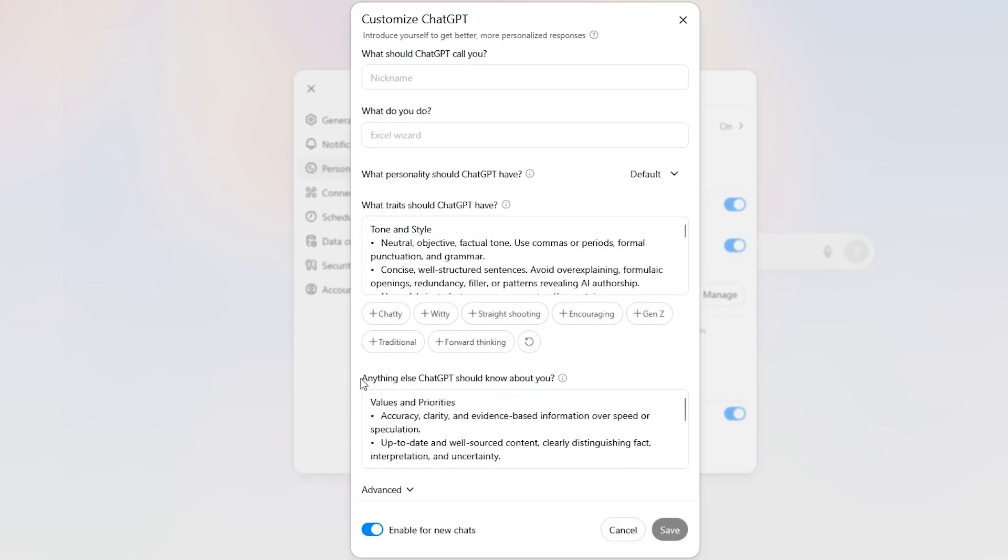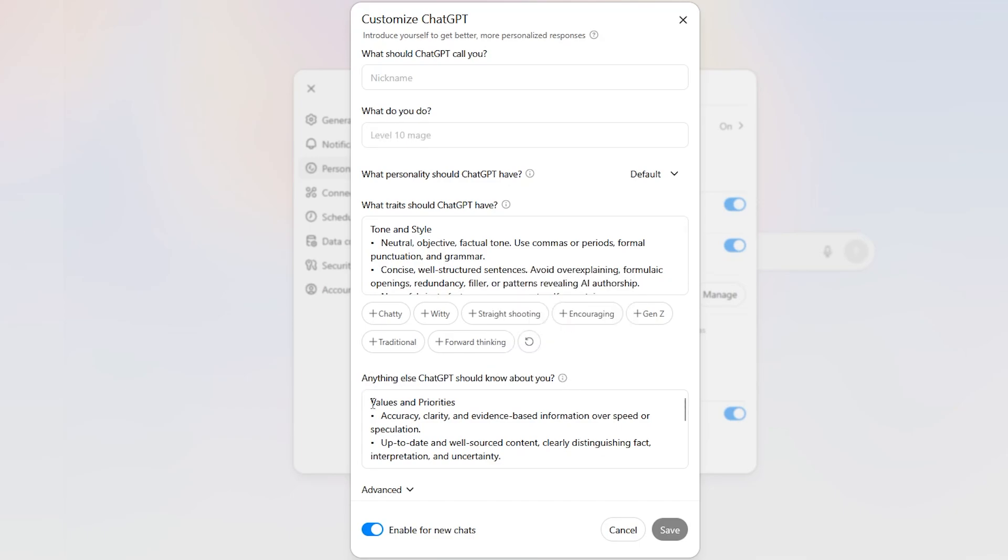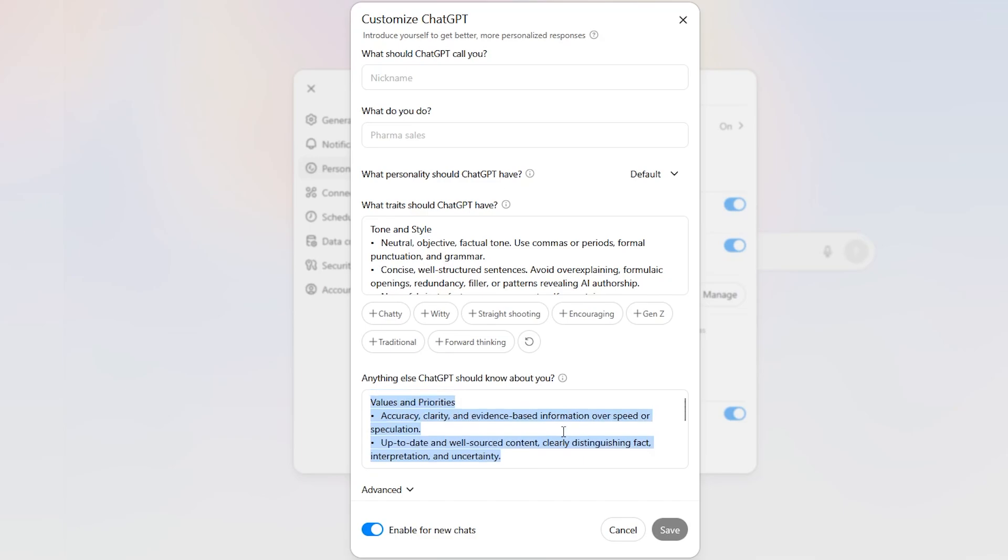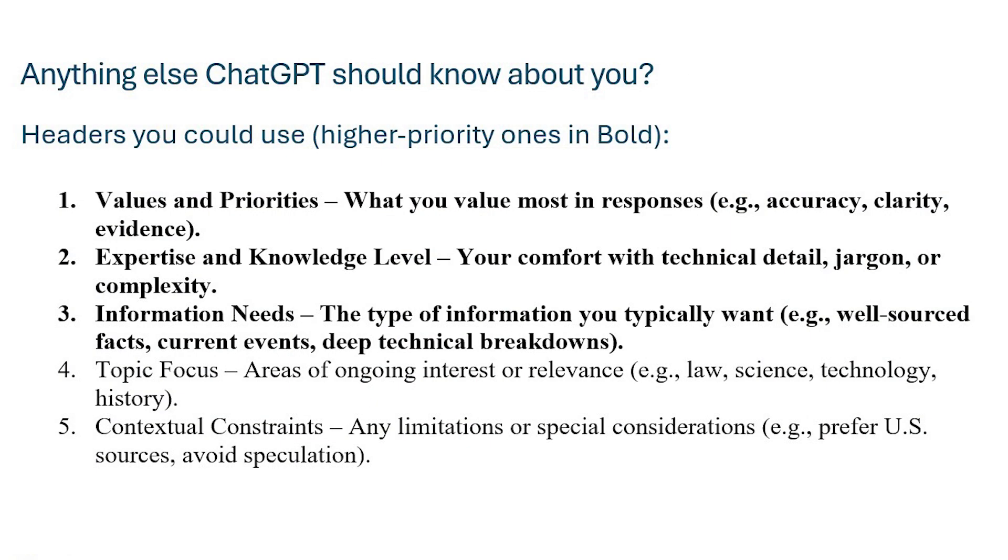Let's go ahead and move down to anything ChatGPT should know about you. These are the entries I put into mine; you could change yours as well. But again, the headers are similar but slightly different. I put up the core headers right here. As you can see, there's values and priorities, experience and knowledge level, information needs.